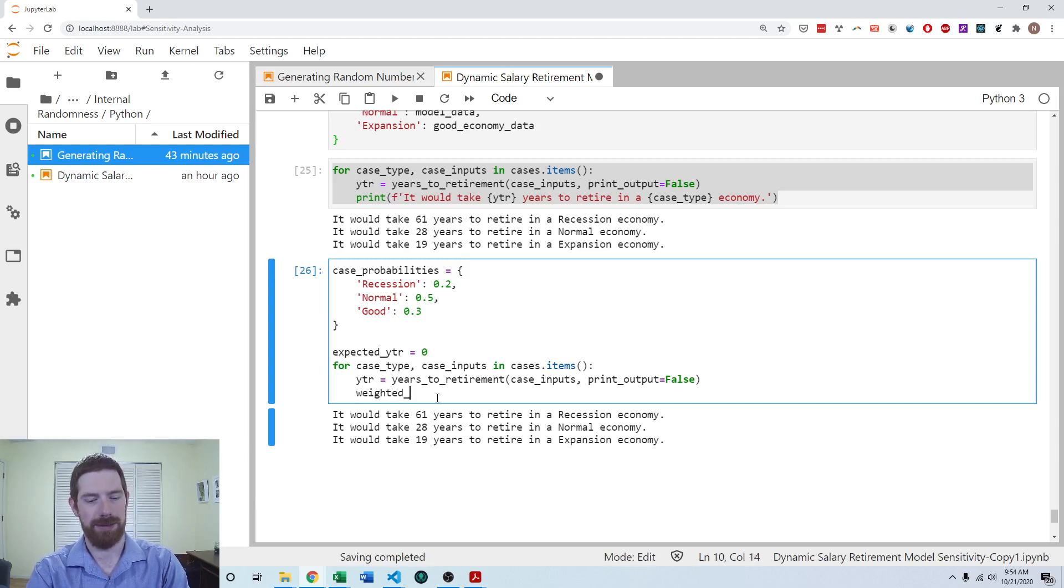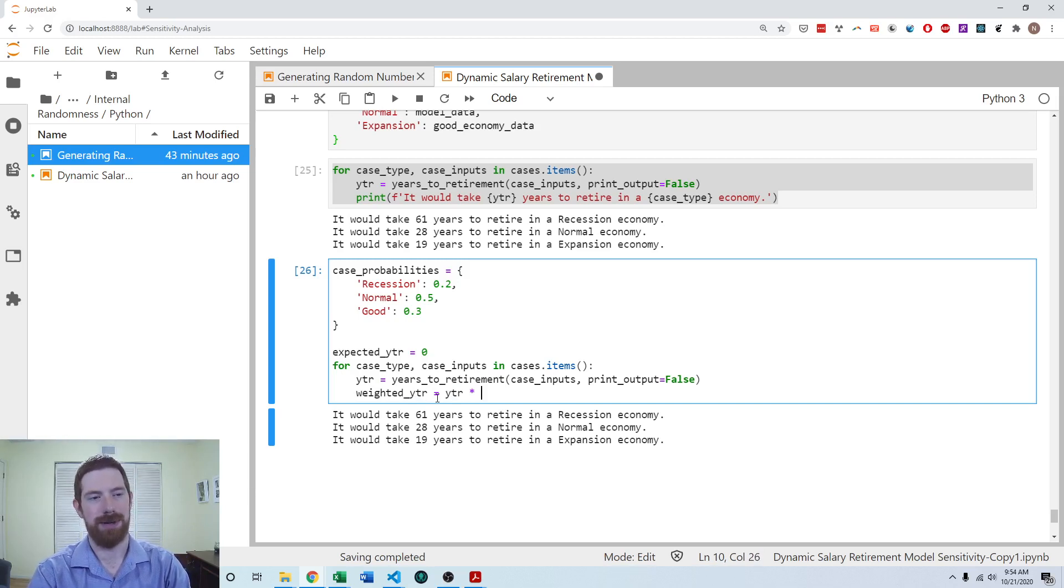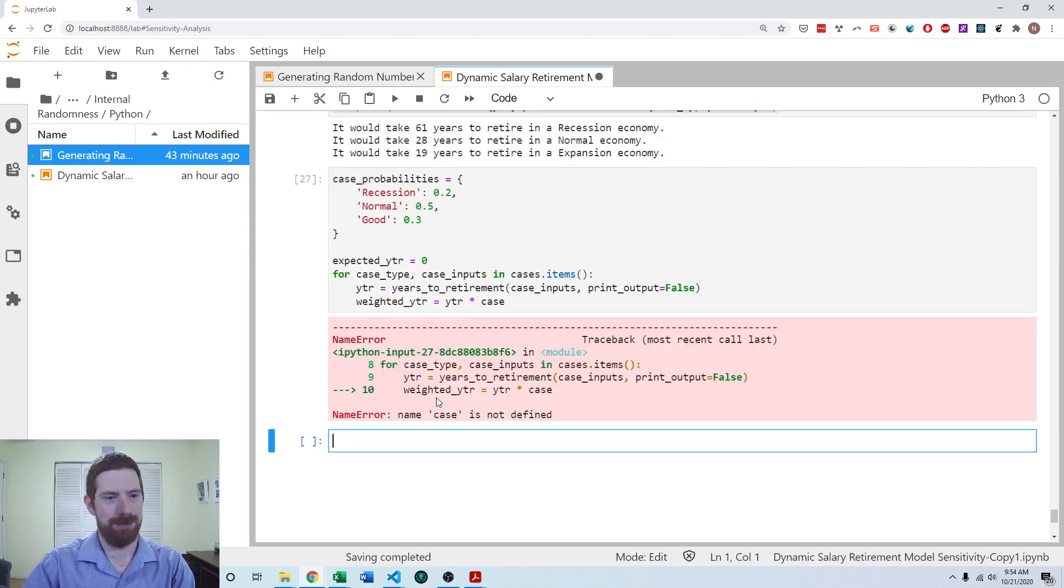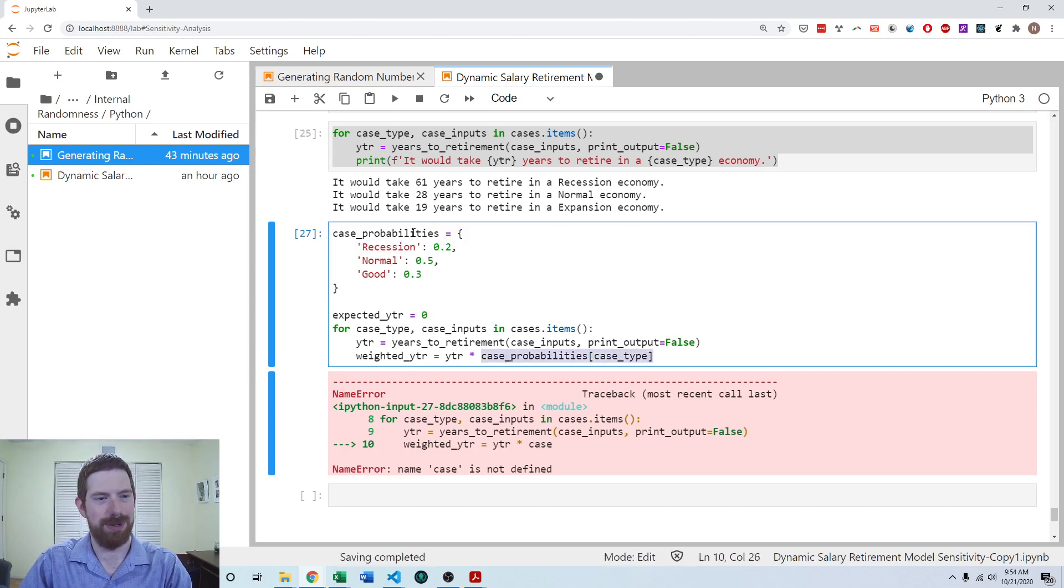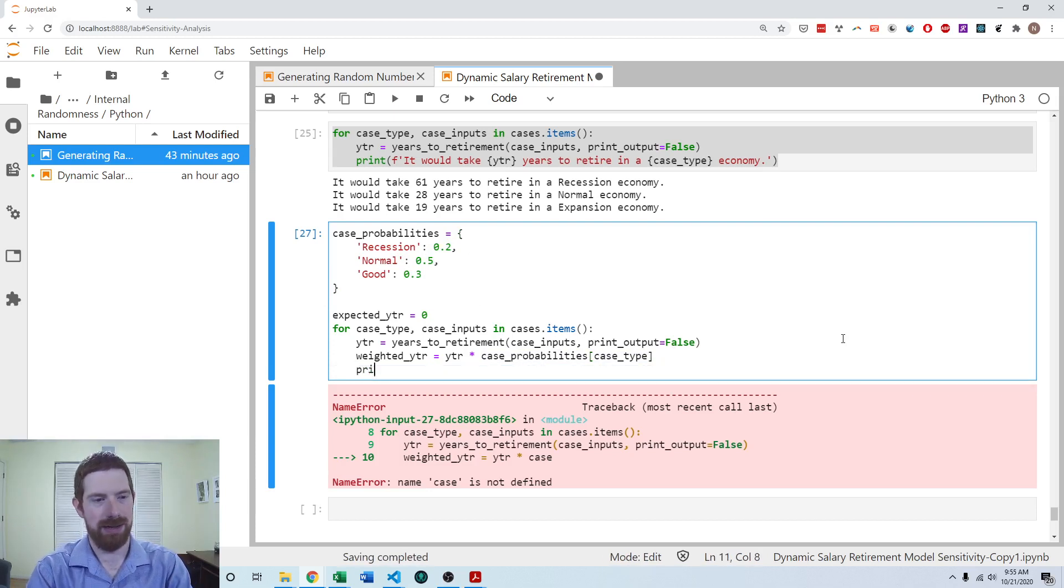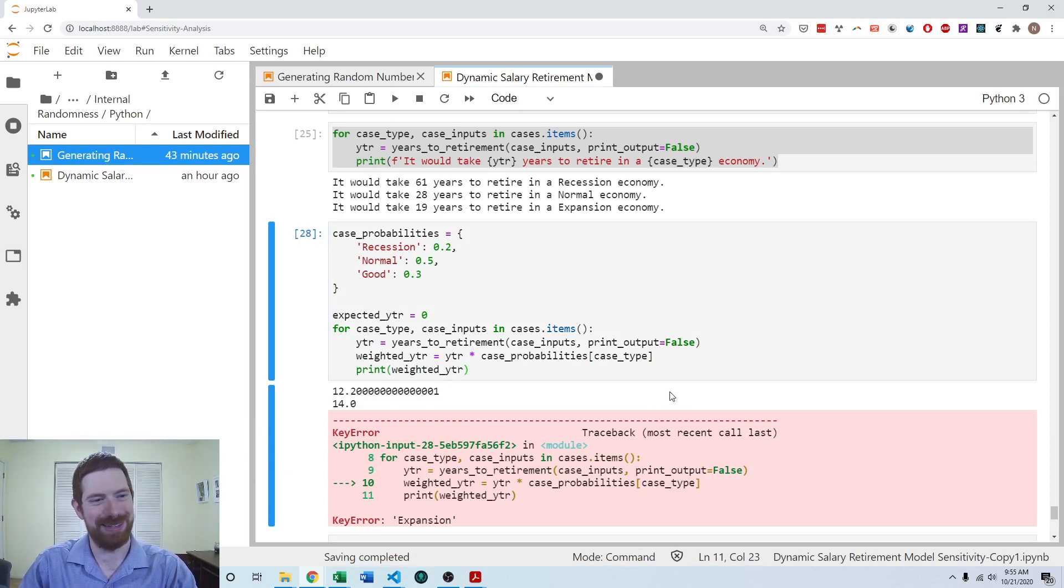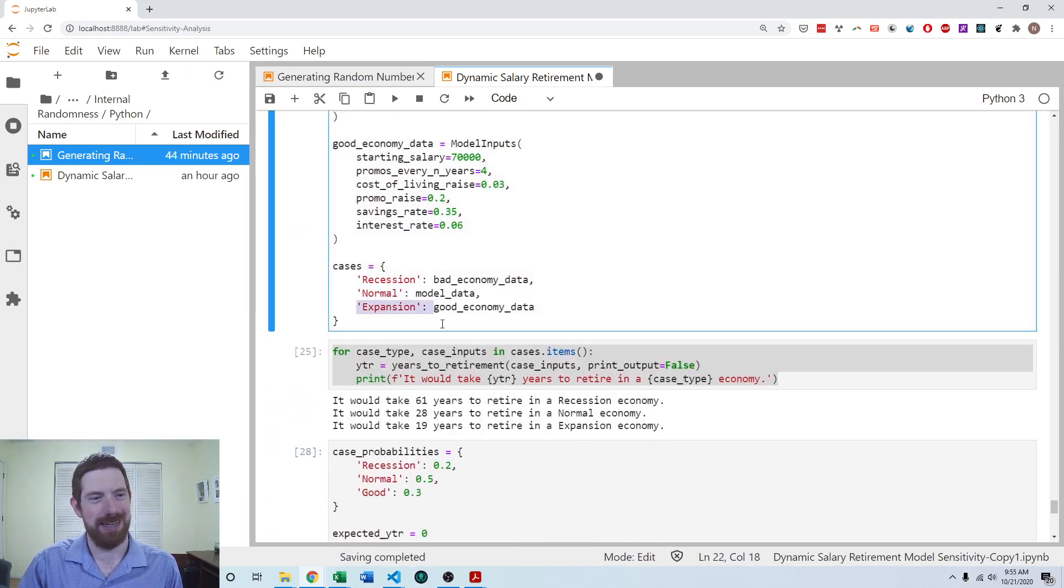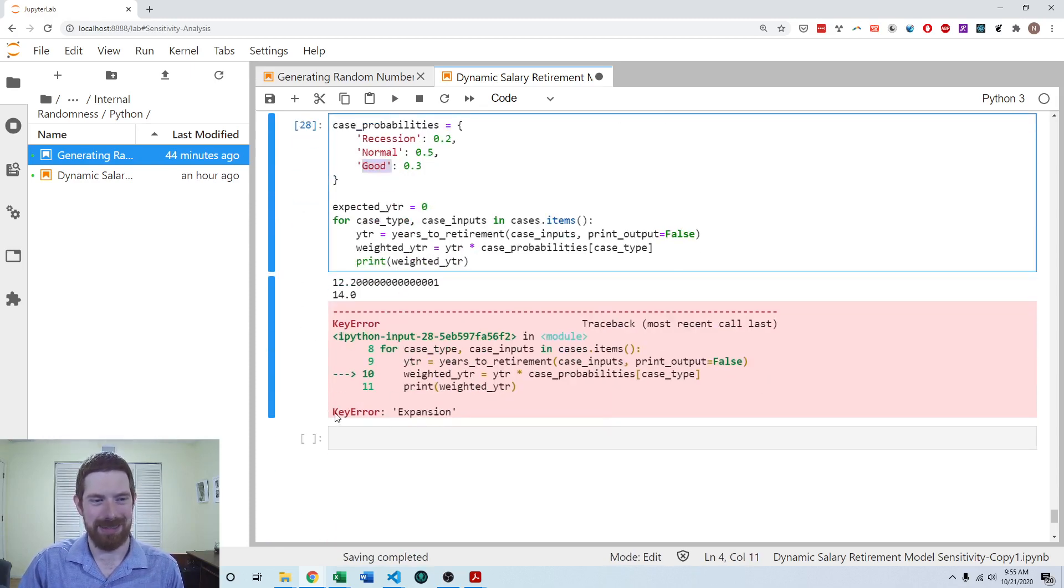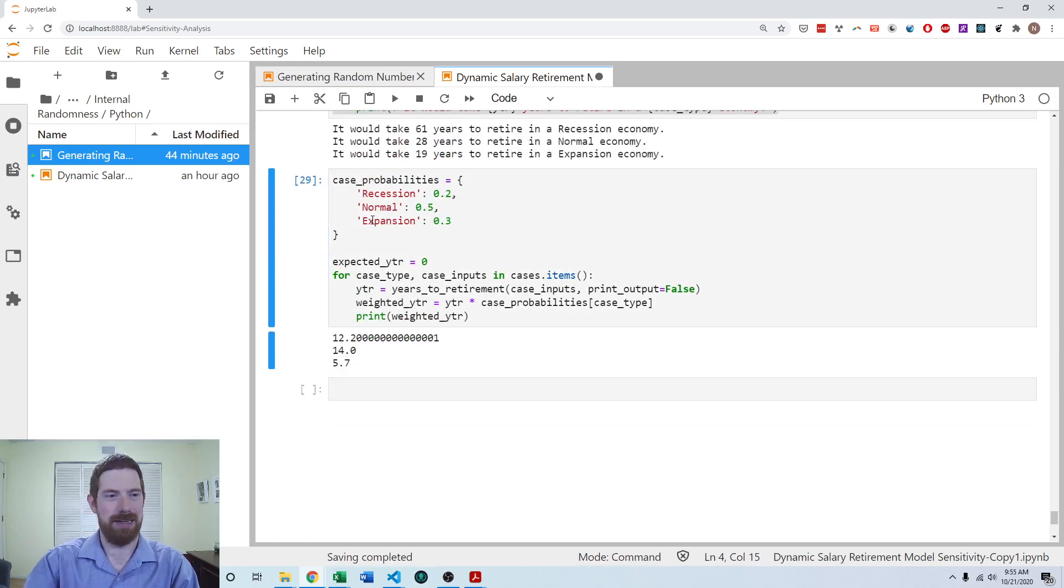So then we want to take the probability and multiply it by the years to retirement for that case, and so we can call that the weighted years to retirement. And for that we're going to multiply the years to retirement that we just calculated by the appropriate case probability. So case probabilities, and remember that case type here is the same key, and so I'm able to look up the appropriate probability in the other dictionary by passing it the case type. So we can look at what we're getting there, and here you can definitely see a pitfall with this approach. You do have to make sure that your keys match up across the two dictionaries, or you're going to hit a key error. Here I called it expansion in these cases, and here I called it good in these cases, and so I get a key error about expansion. So I just need to make sure that those match, and now it's able to calculate appropriately.